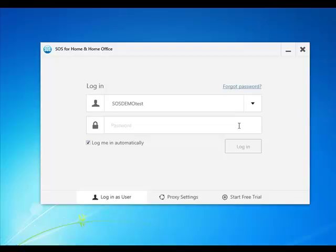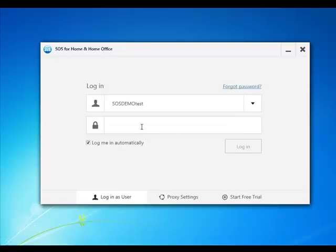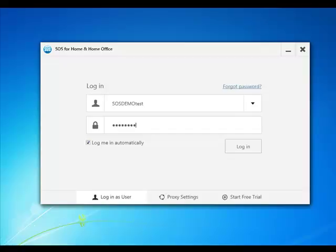First, log into the SOS software application with your existing username and password. If you do not yet have the application installed, you can find it at www.sosonlinebackup.com/downloads.